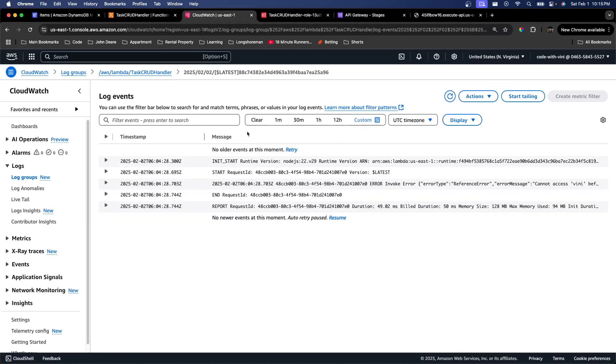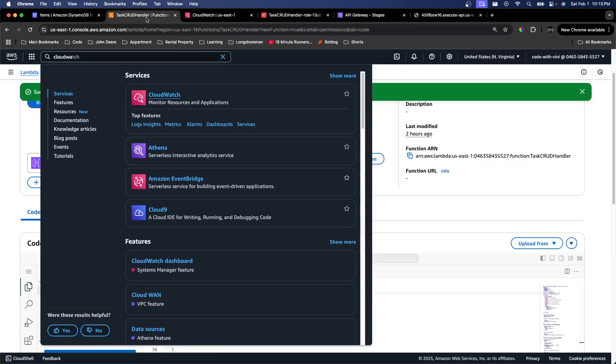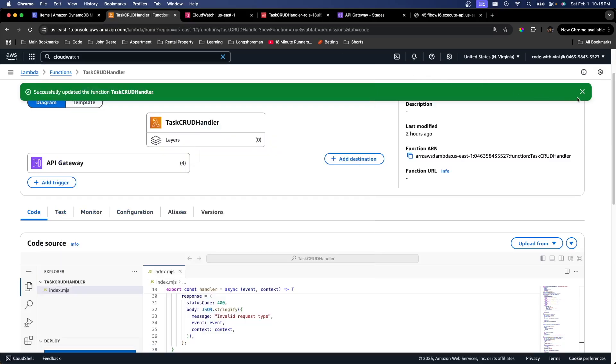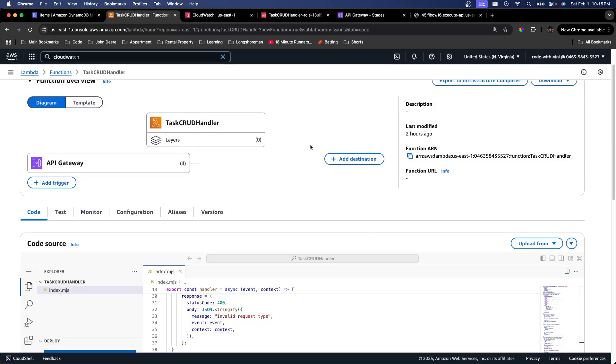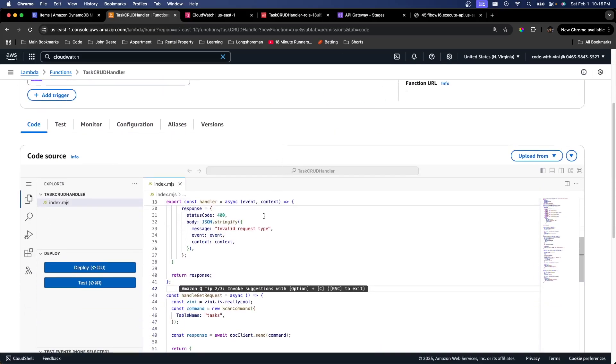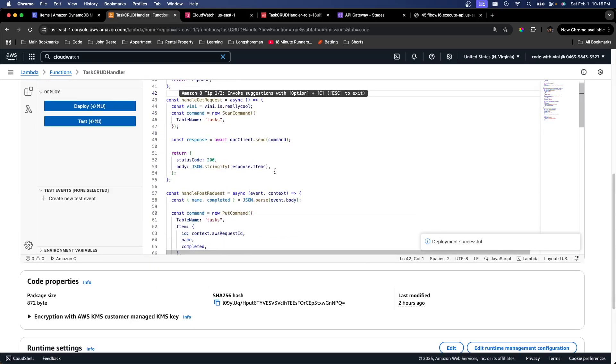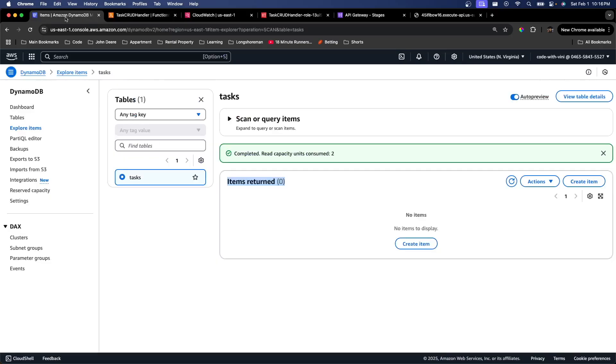So just to recap, we went and created our API gateway that gives us a URL that we can send HTTP requests to in order to invoke our AWS Lambda. Our Lambda is actually what's running our code and has a bunch of handlers that are going to actually go and make updates to our database. Our DynamoDB that we created has a table of tasks that actually is our database.